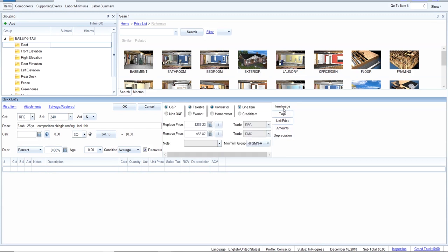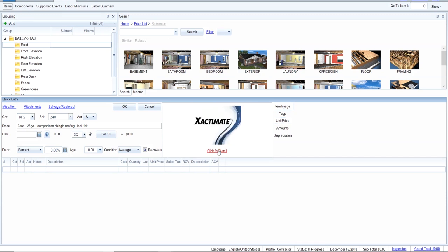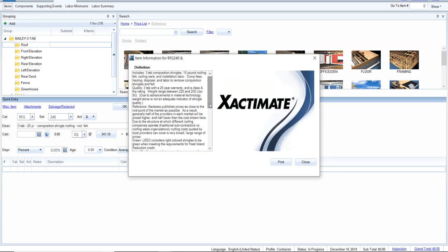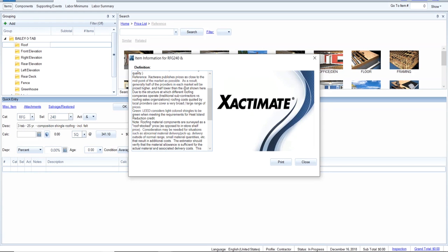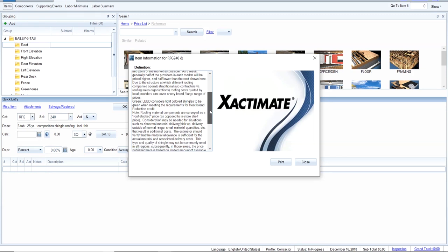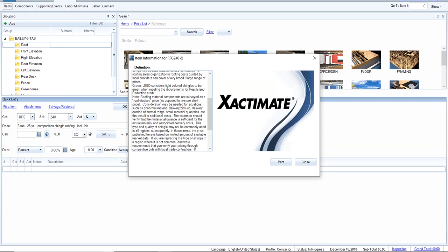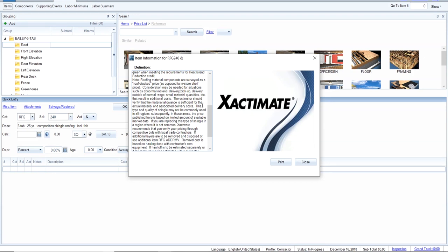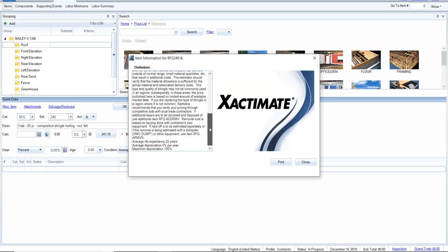The illustration shows exactly what Xactimate says is included. For three-tab shingles it includes: three-tab shingles, 15-pound roofing felt, roofing nails, installation labor, dump fees, hauling, disposal, and labor to remove composition shingles and felt. Quality is a three-tab 25-year shingle, class A fire rating. Xactimate publishes prices close to the midpoint of the market and provides explanations for how they arrived at those prices. There are notes about roof stock pricing and how haul-off relates to dumpster items.